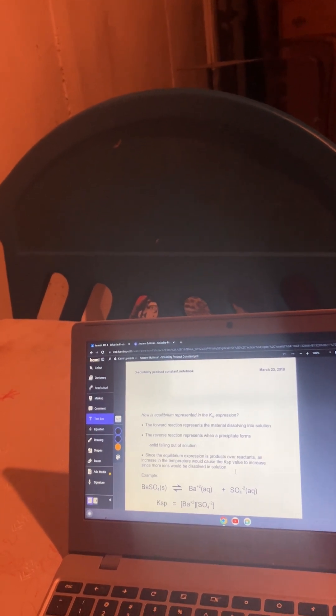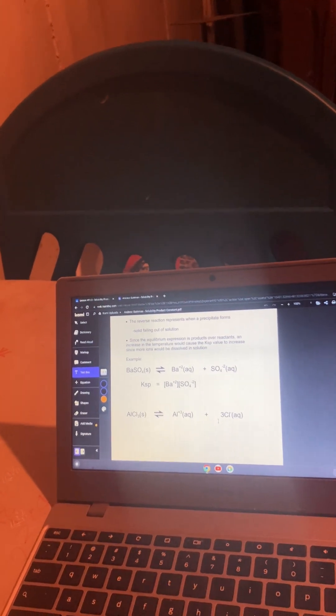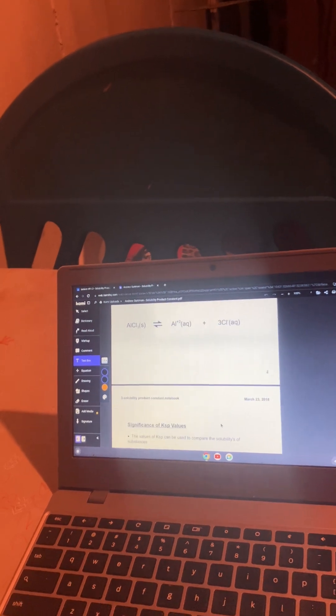How is equilibrium represented in the KSP expression? Forward reaction represents the material dissolving in and the reverse is when precipitate forms. And this is an example. When you have BaSO4 solid, it becomes Ba plus 2 aqueous and SO4 minus 2 aqueous. The KSP is the Ba plus 2 and the SO4 minus 2. This is another example.